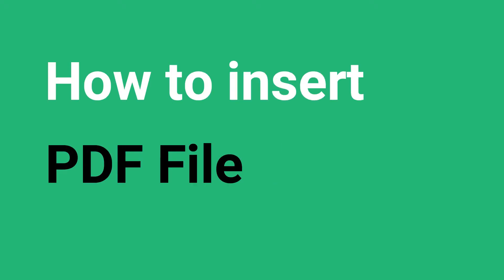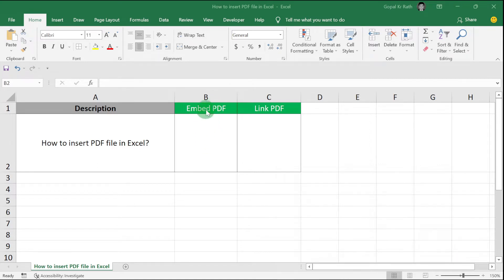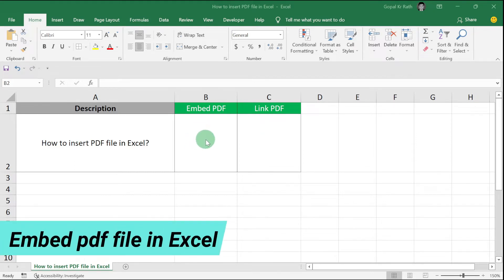In this video, learn how to insert PDF files in Excel. There are two methods: first is embed PDF file in Excel, and second is link PDF file to Excel.